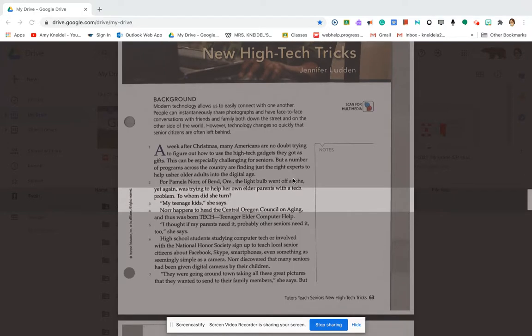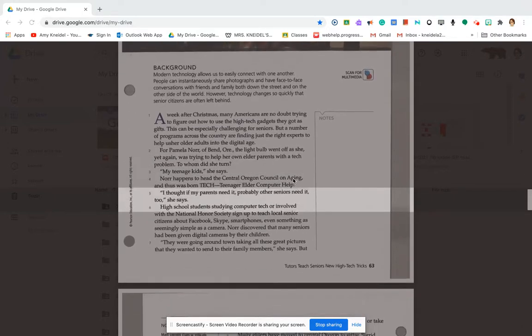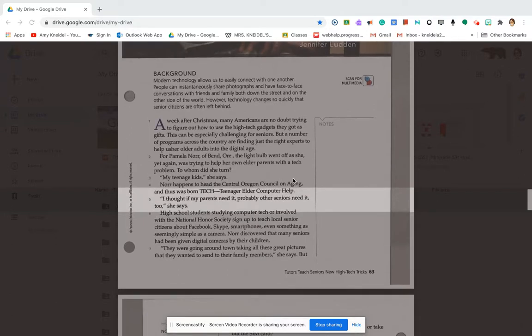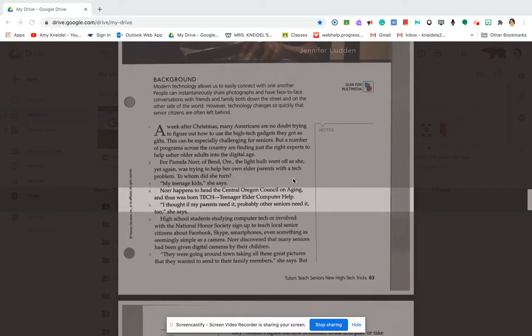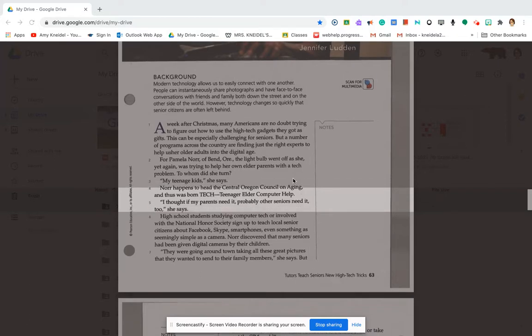Knorr happens to head the Central Oregon Council on Aging, and thus was born TECH, Teenager Elder Computer Health. I thought if my parents need it, probably other seniors need it too, she said.